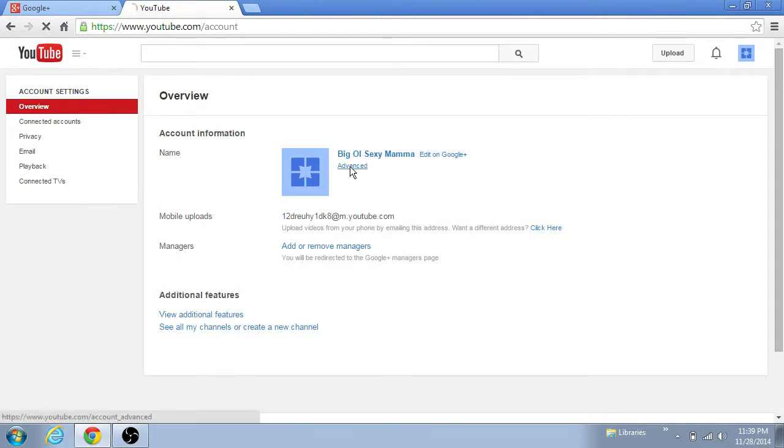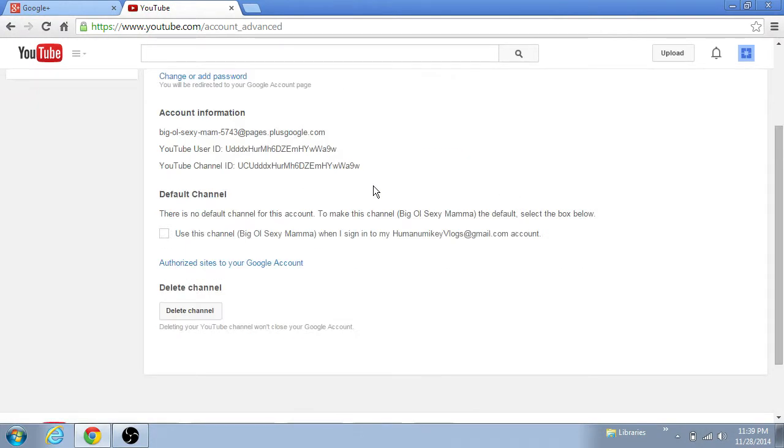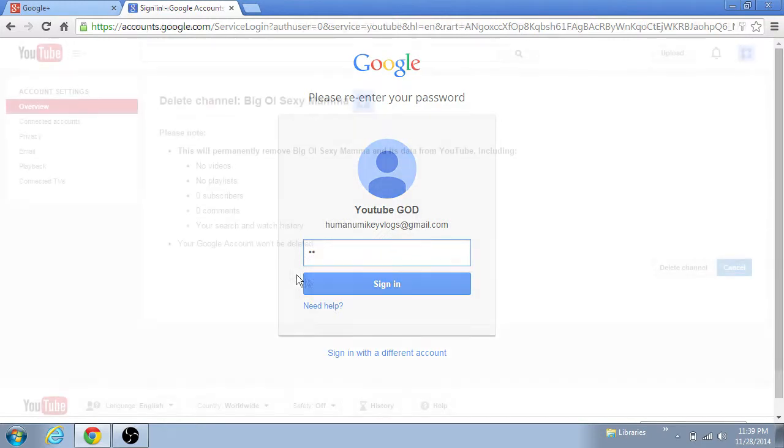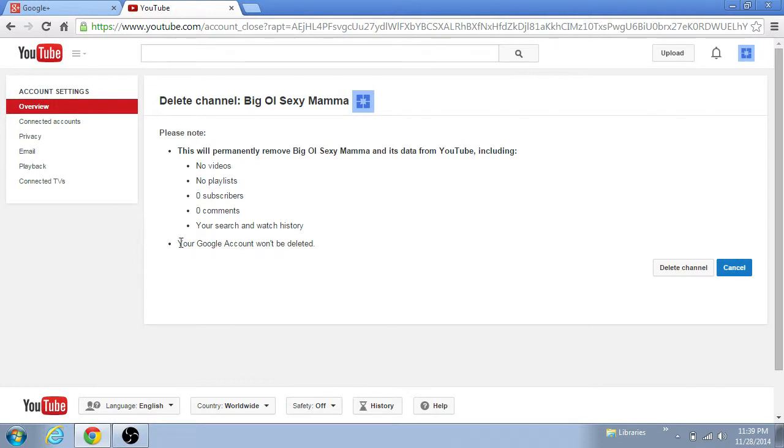And I believe we go to advanced, and we're gonna go down here, delete channel. You gotta sign back in. All right, this will permanently remove Big Ol Sexy Mama and all this data from YouTube. So that's fine.